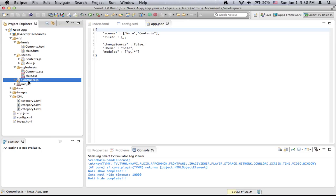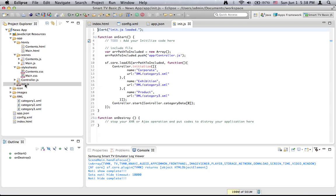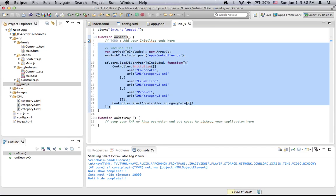We also have a controller JavaScript file and init.js, another JavaScript file. If we double click on the init.js file and take a closer look at its content, we will see that this is essentially an entry point of the application, because we have a function called onStart which makes some initializations.